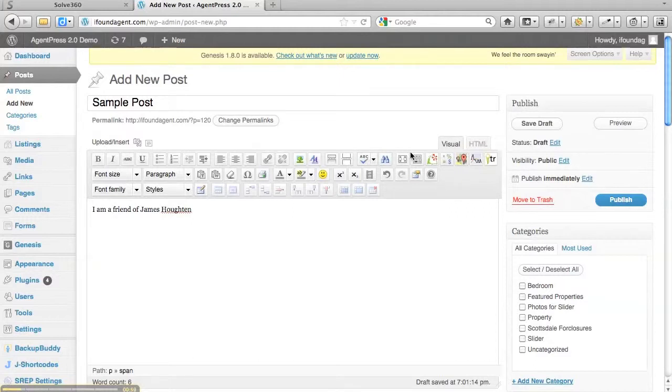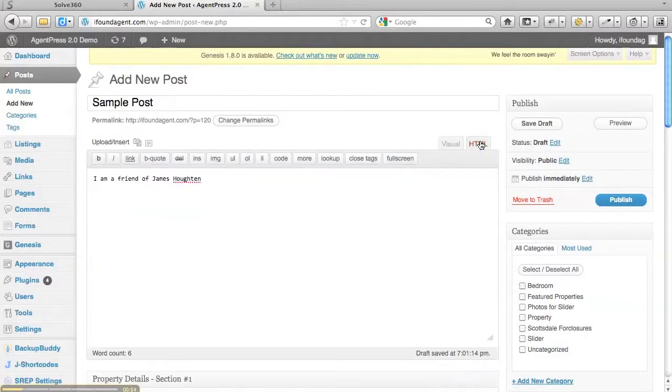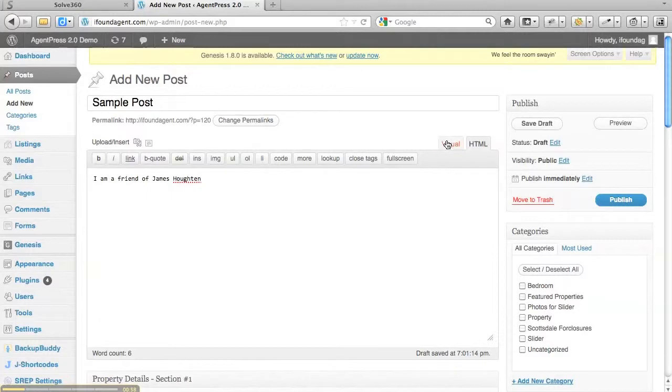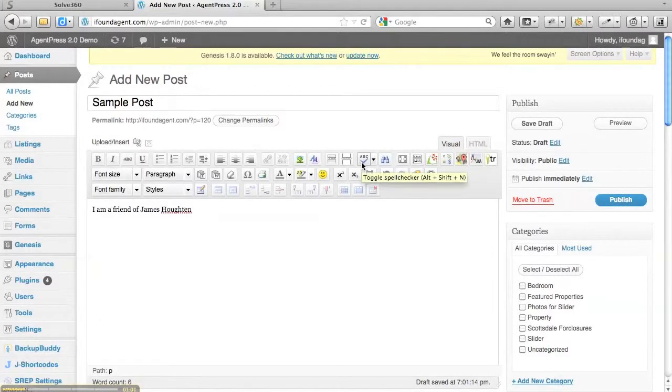Now the one thing you need to make sure of is that you are in the visual tab. There's an HTML tab which doesn't have that option of the spell check button.